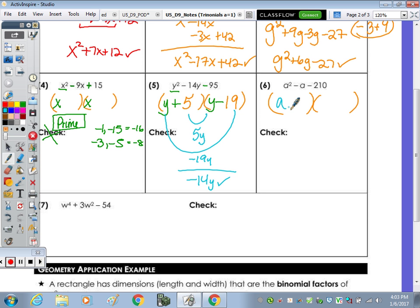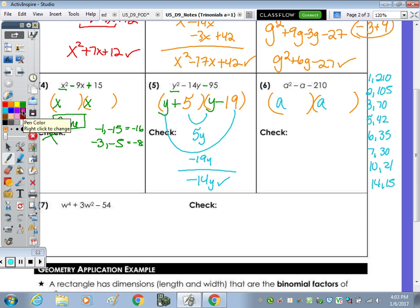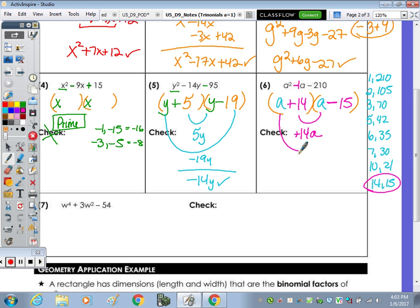Number 6: a times a gives a squared. Factors of 210 — let's write them out: 1 times 210, 2 times 105, 3 times 70, 5 times 42, 6 times 35, 7 times 30, 10 times 21, and 14 times 15. Since signs are opposite, we're really subtracting, and 14 and 15 work. For a negative 1, the larger number must be negative: little smile positive 14a, big smile minus 15a, combines to negative 1a. It checks.